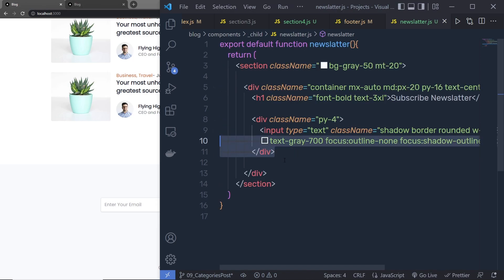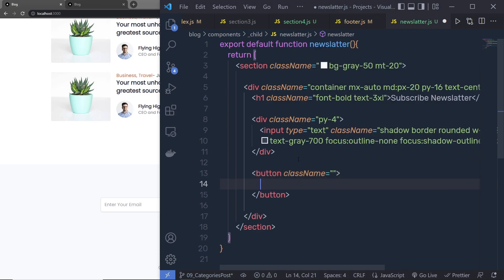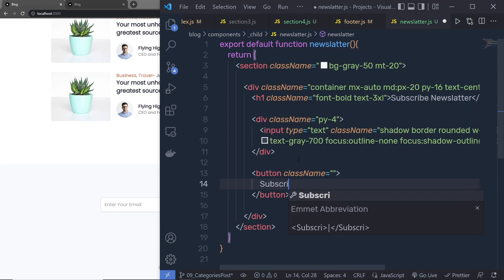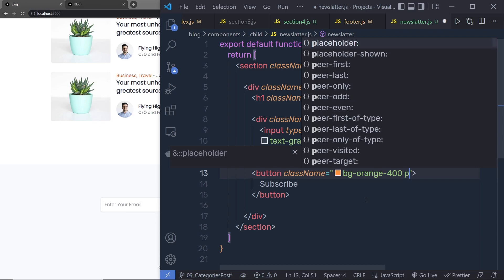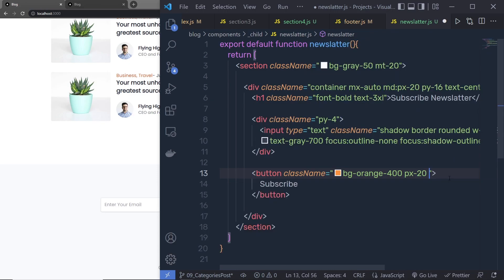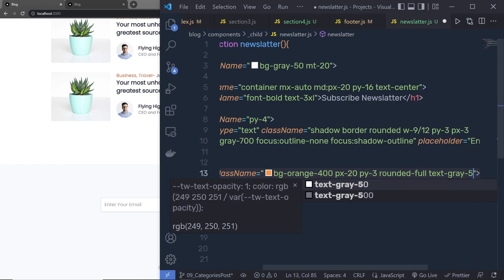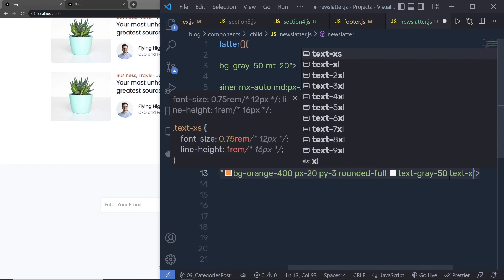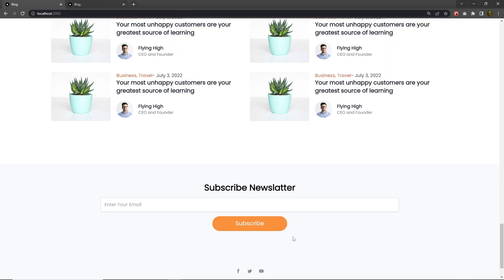Just outside this input text box and div, I'm going to add a button and specify some classes. Let me first specify the text 'Subscribe'. In the class name, I'm going to say bg-orange-400, padding-x-20, padding-y-3, rounded-full, text-gray-50, and text-xl. Let me save the changes. Here you can see I'm going to have my subscribe button.